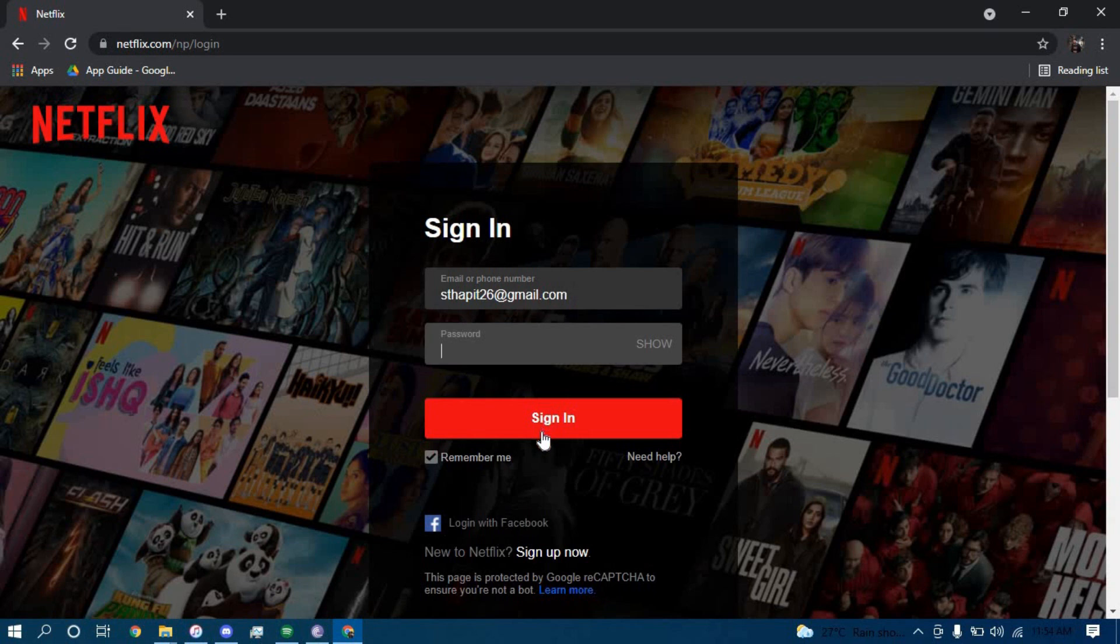Once you click on sign in you should be successfully logged in to your Netflix account and if you want the website to remember your email and password you can tick this box here, if you don't want it just leave it and that is simply it.